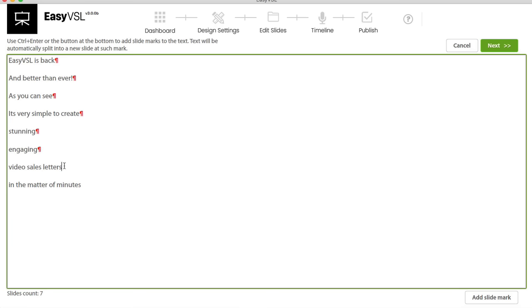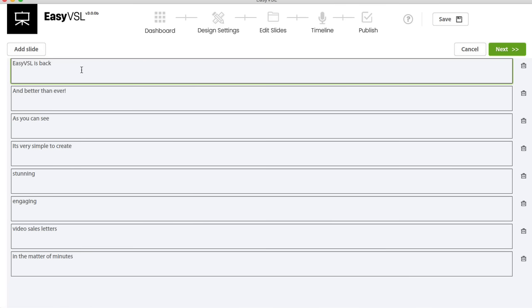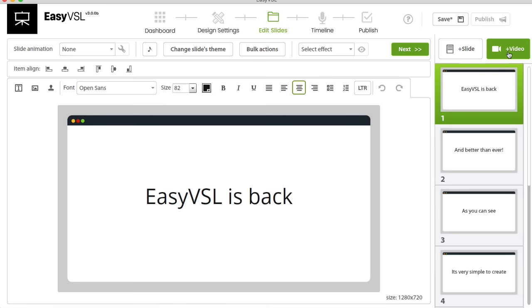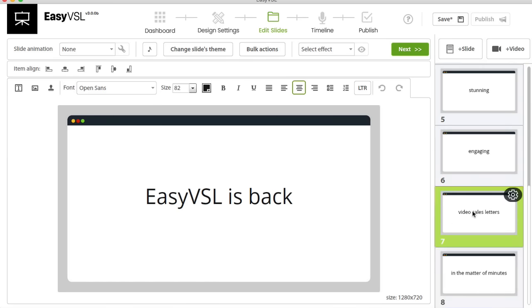After adding all the slide marks, hit Next. You'll get an opportunity to edit any of your slides in case you've made a mistake — you can delete or edit the text as needed. Hit Next again and you'll see your slides. I ended up with eight slides total.